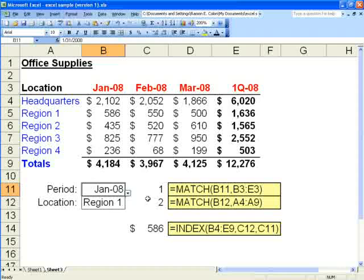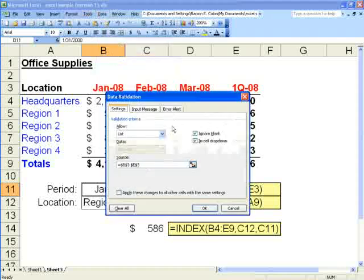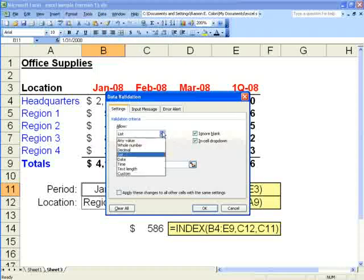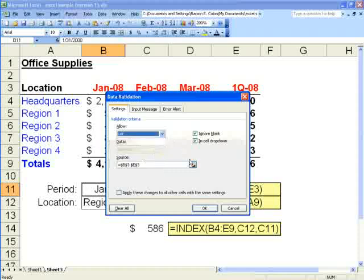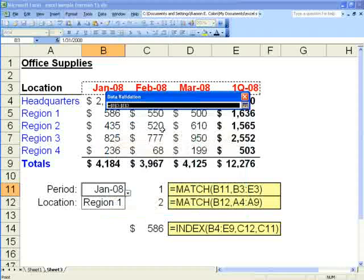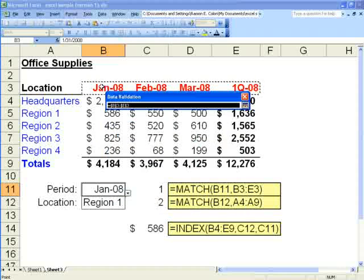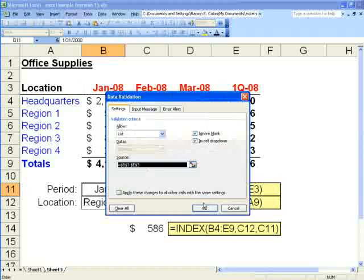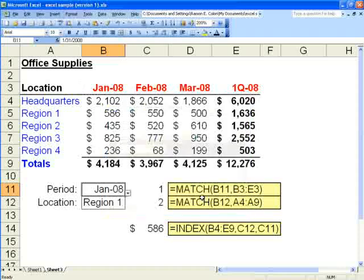The first thing we'll do is review how to set up a drop down box. Here we want to indicate the period, so we will click on that cell and say data validation. There are only two things you have to do in this validation drop down box. First is to select list under allow. Secondly you would select the range finder here for source, and as you can see I've set it up already to give me each of the periods. That would be cell B3 through E3.